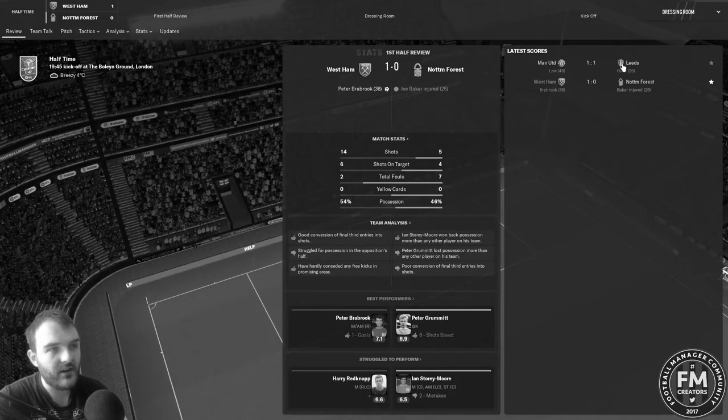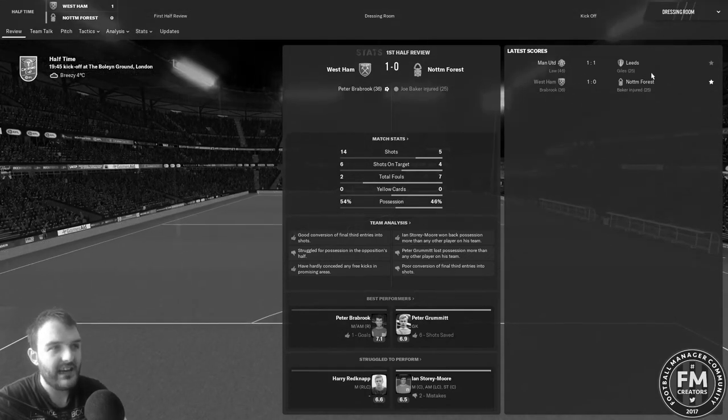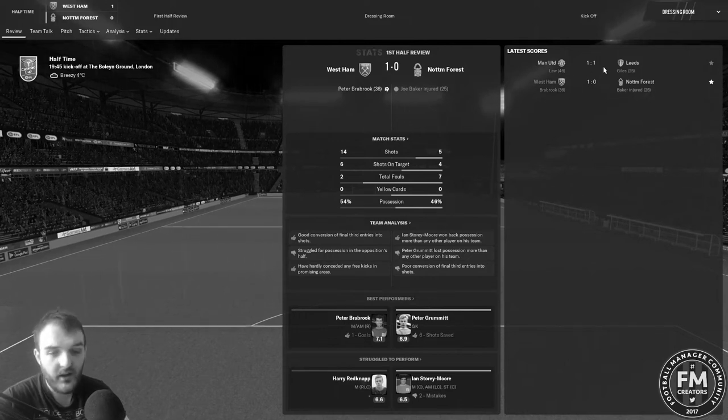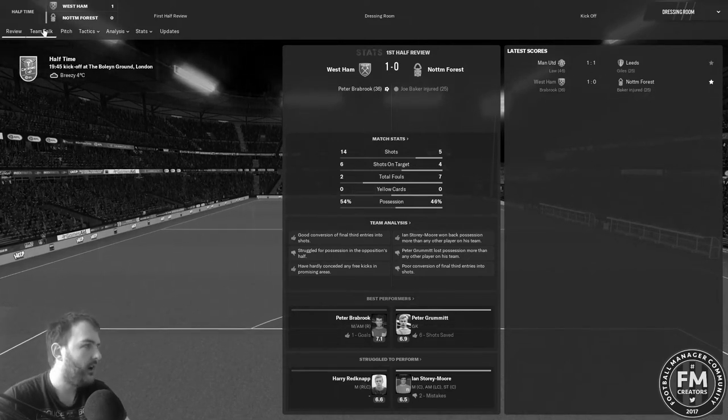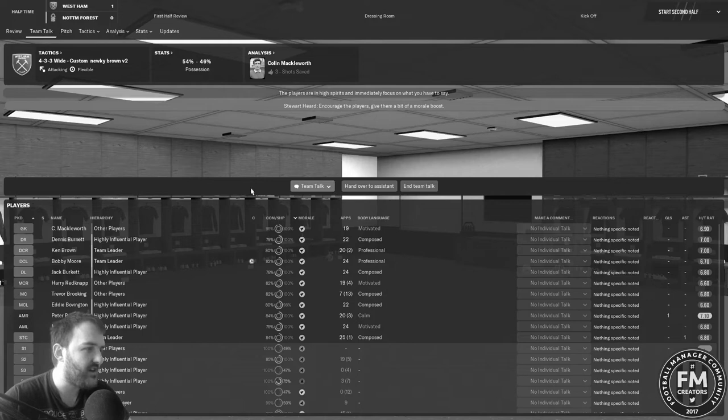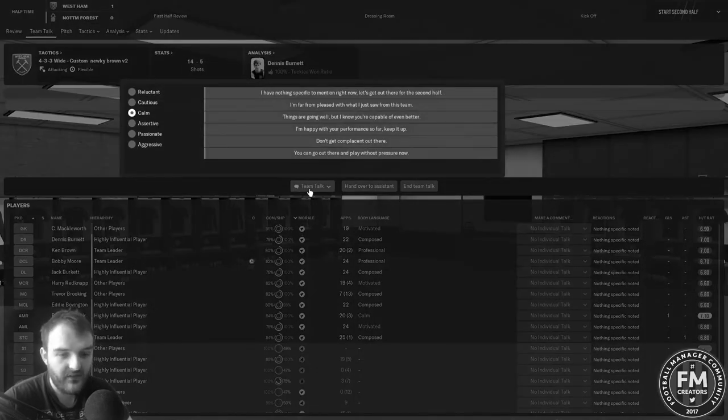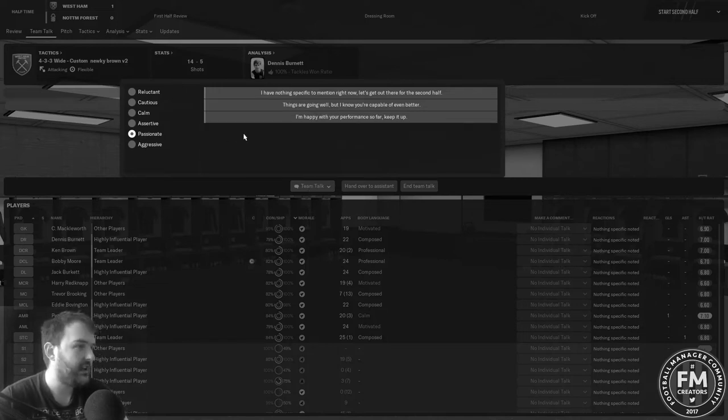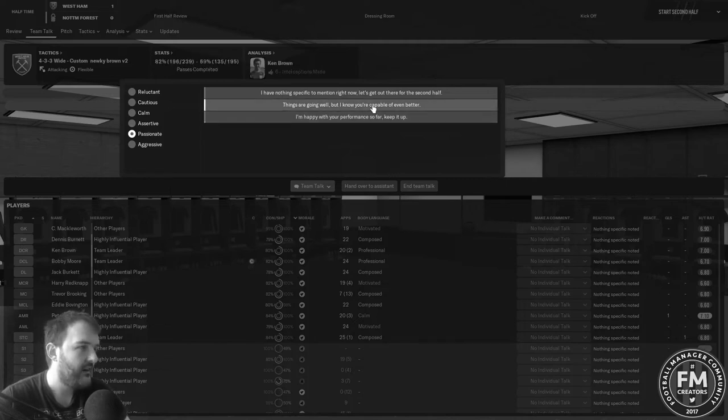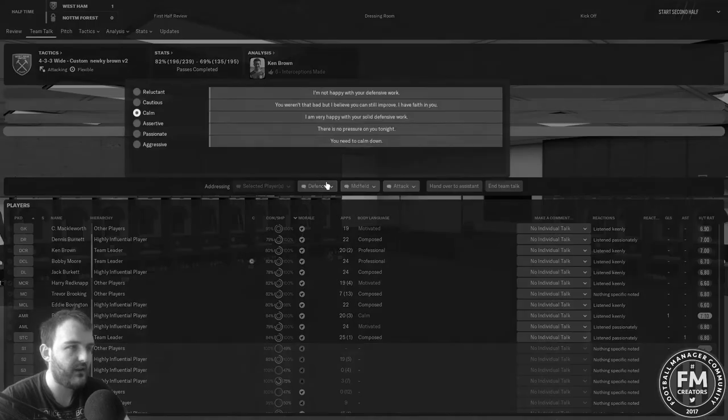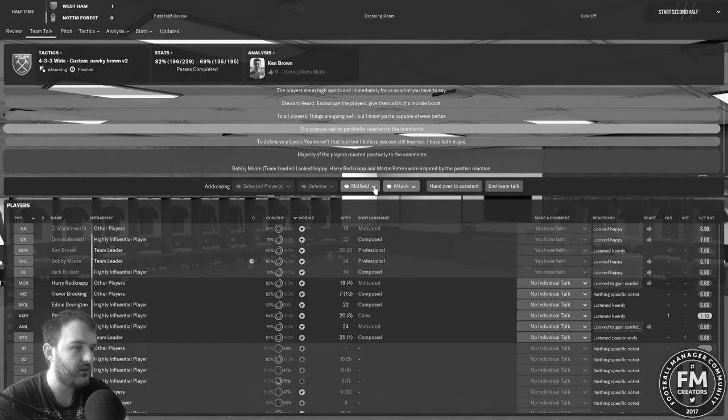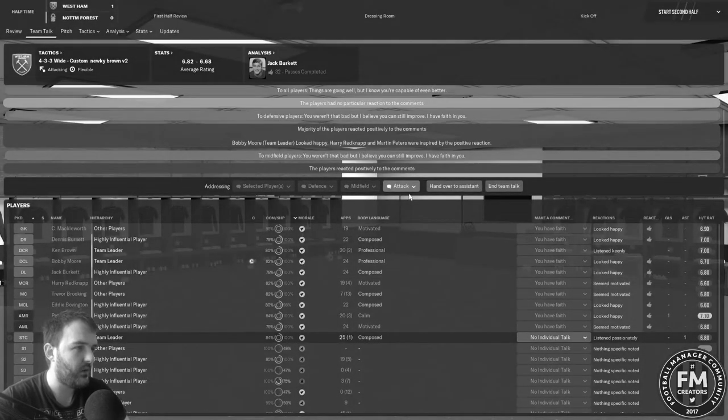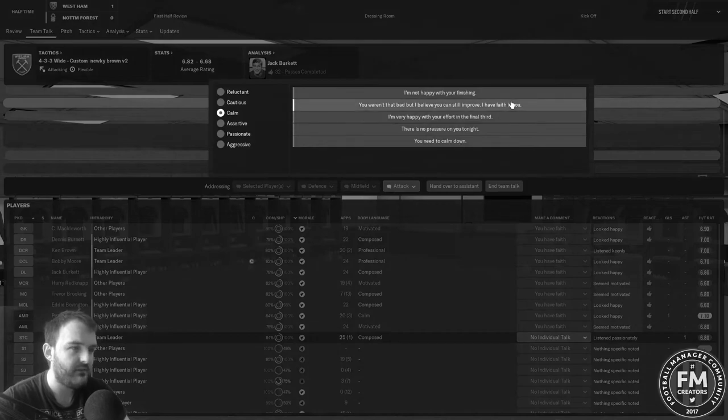That is halftime lads. 14 shots to their 5, 6 on target for us to their 4, and 54% of the possession to their 46. We do have the lead. As long as we stop Forest getting an away goal then I will be very happy. Have a look at that for a game in the other semi-final, Man United versus Leeds. One of those two are gonna be the one we're gonna be facing in the final. To be honest I'd rather it be Man United after how we played against them in the first game in the league. Let's go assertive, things are going well but I know you're capable of even better.